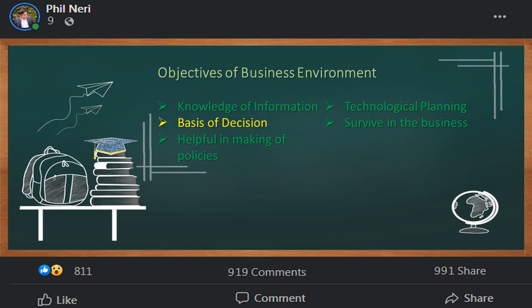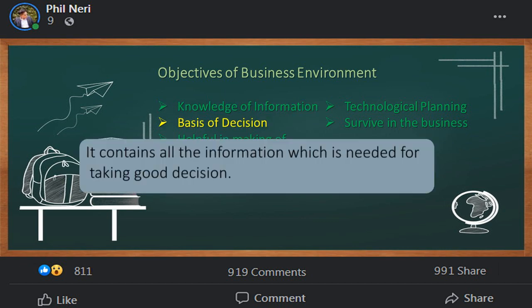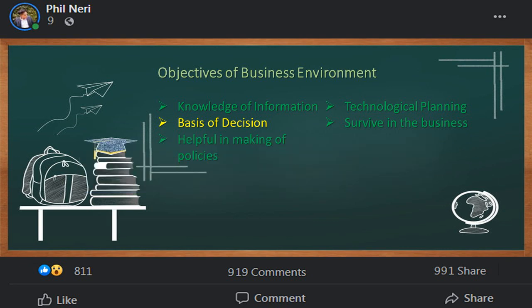The second objective is basis of decision. It contains all the information needed for taking good decisions. For example, if a business knows about its competitors, suppliers, and customers, they take decisions about price, purchase, salary, etc.